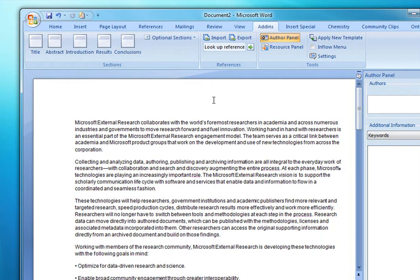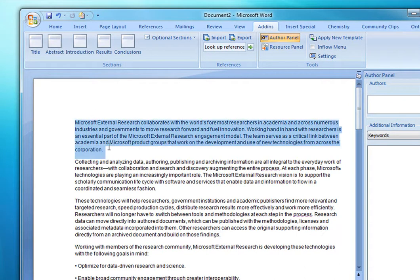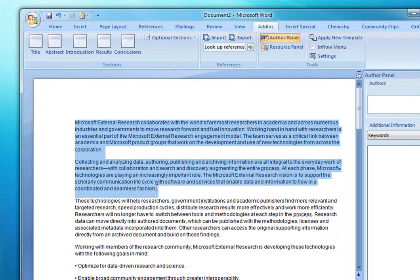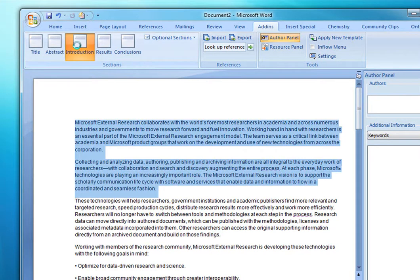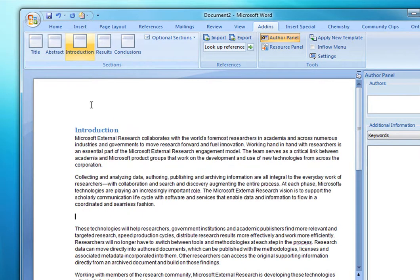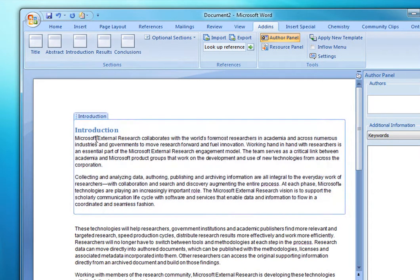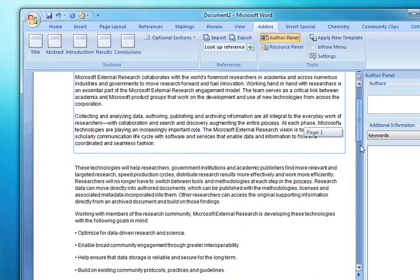First let's add some structure to this article. I'll select a couple of paragraphs and I will want to mark this as the introduction. If you notice, now we have the introduction section and we have a level of structure here.